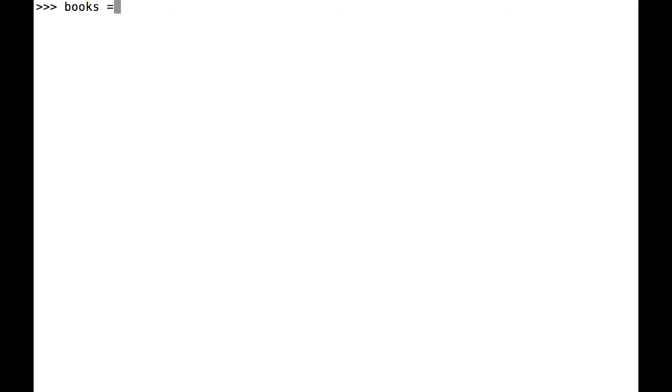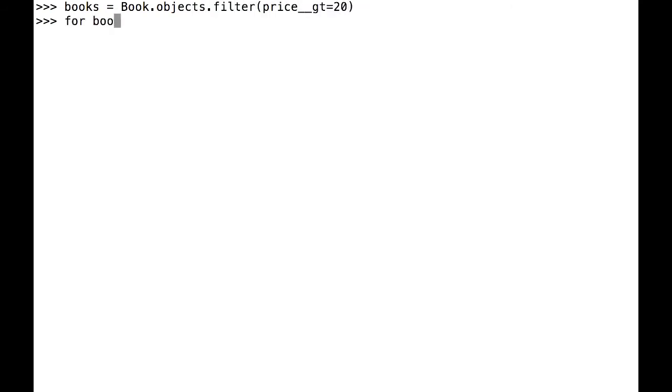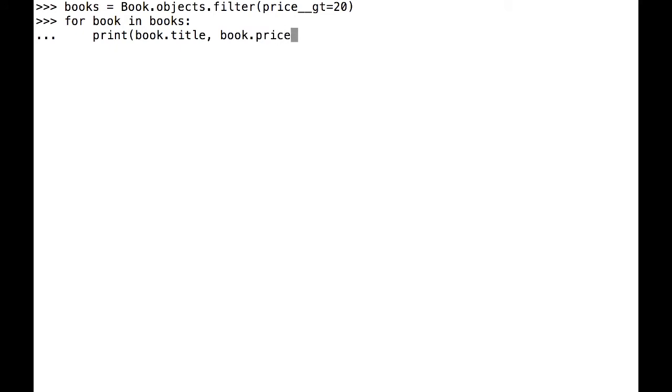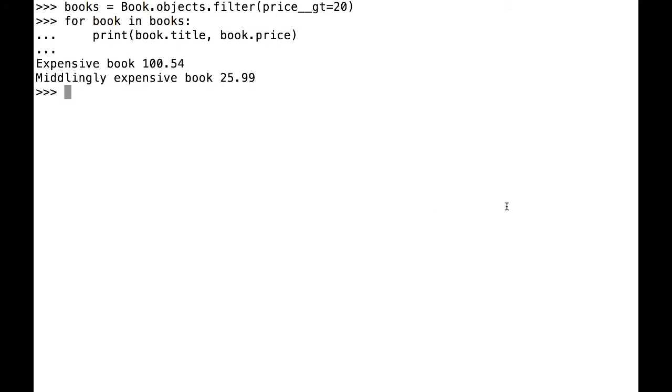Let's look for all the books that have a price of more than $20. In the shell, I type book.objects.filter price double underscore GT equals 20. As you can see, this is all the books that are greater than 20.